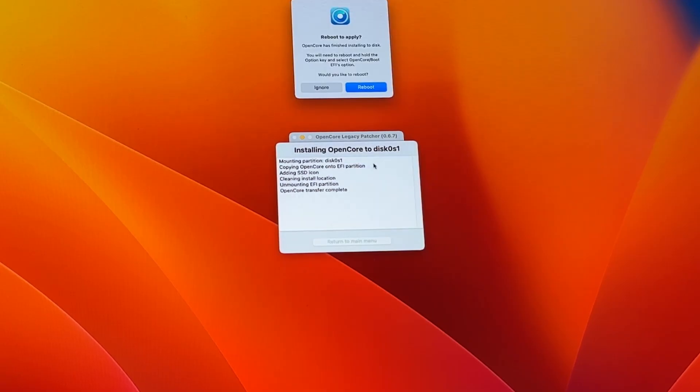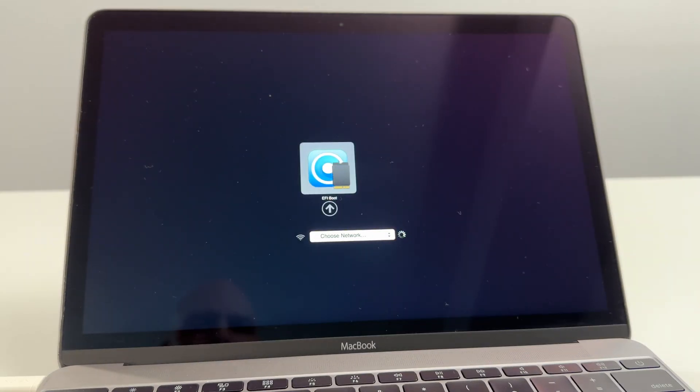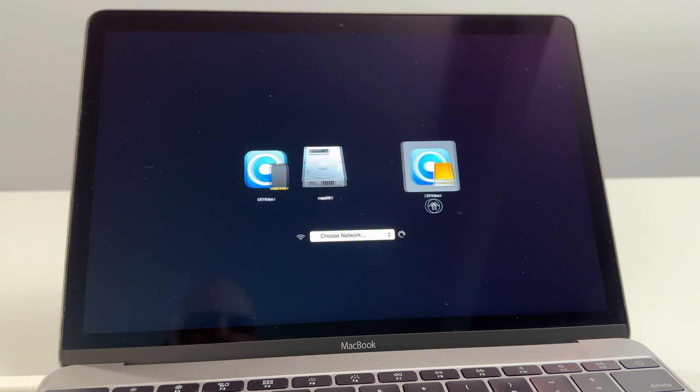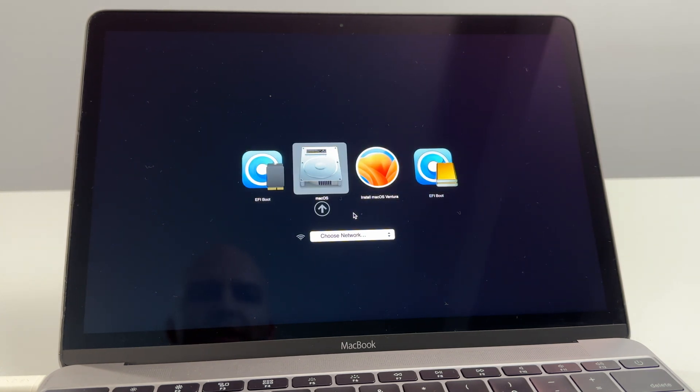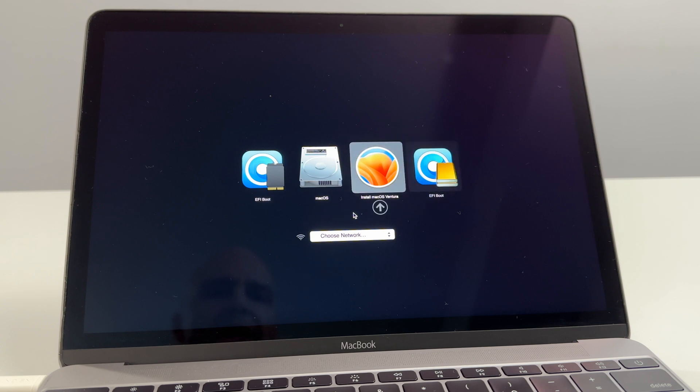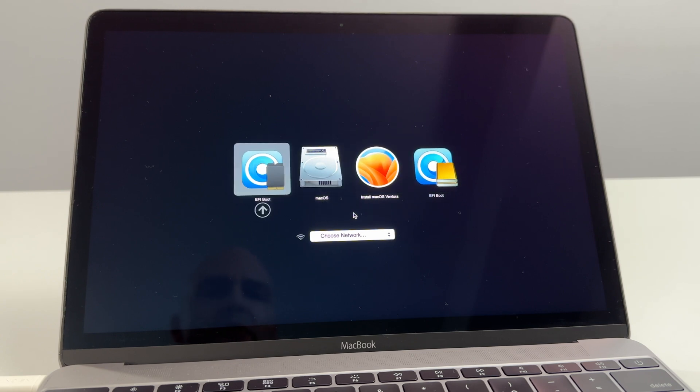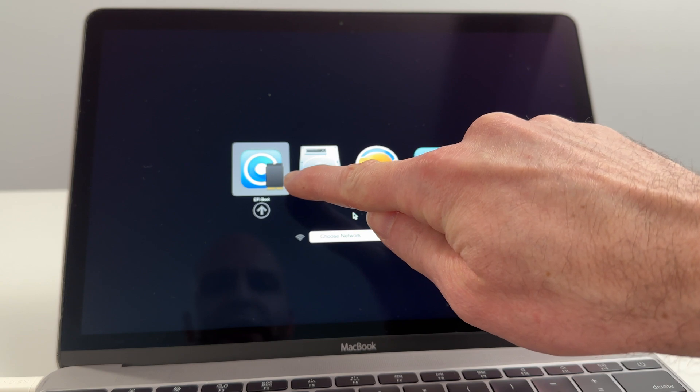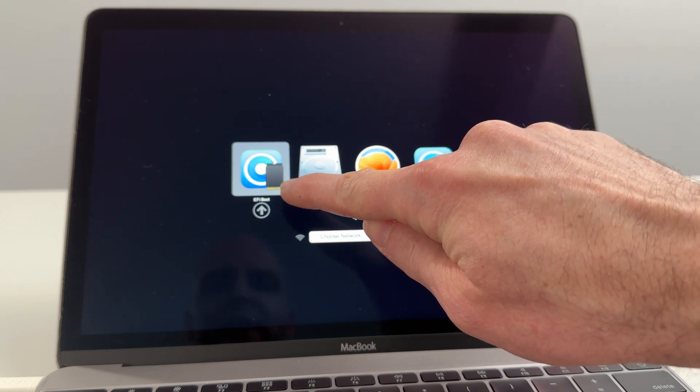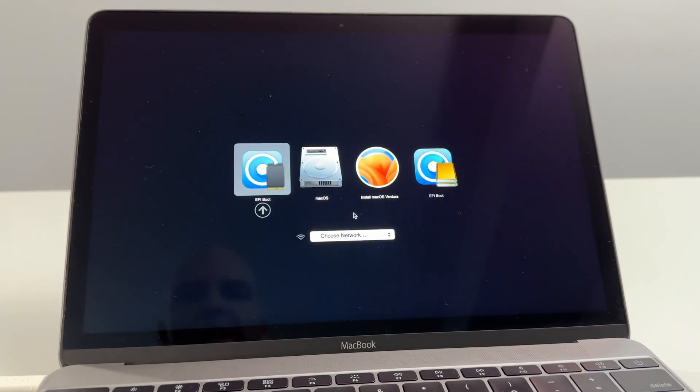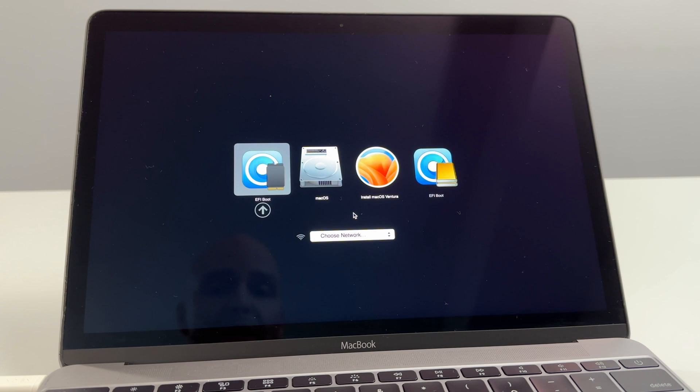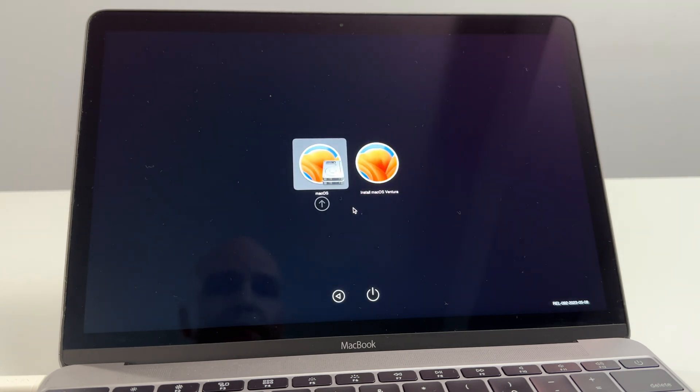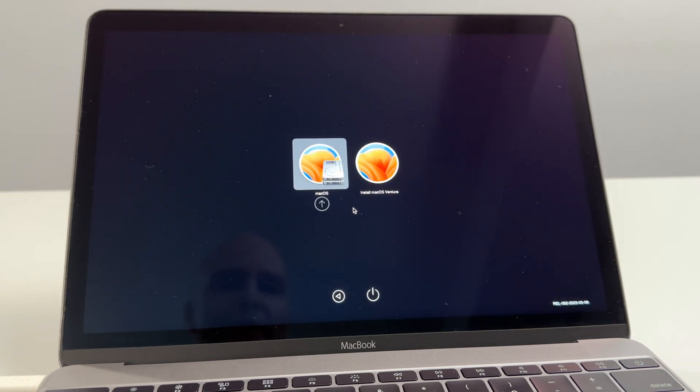Once this is done it's going to ask us to reboot. We're going to click Reboot and we'll hold the Option key as soon as the screen goes black. Holding the Option key now. You see now it's going to give us a bunch of different options. We're going to select EFI Boot on the far left with that little icon that kind of signifies an M.2 SSD. Continue holding the Option key when you push Enter. Now we're going to select macOS.